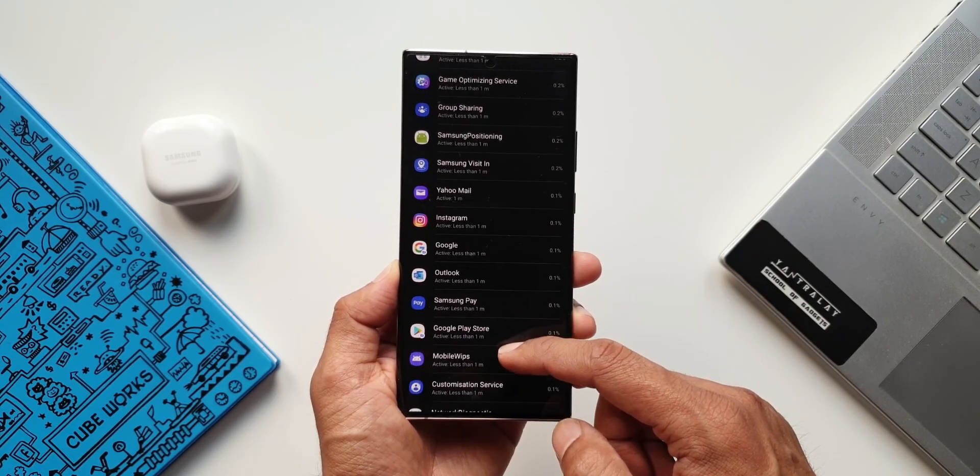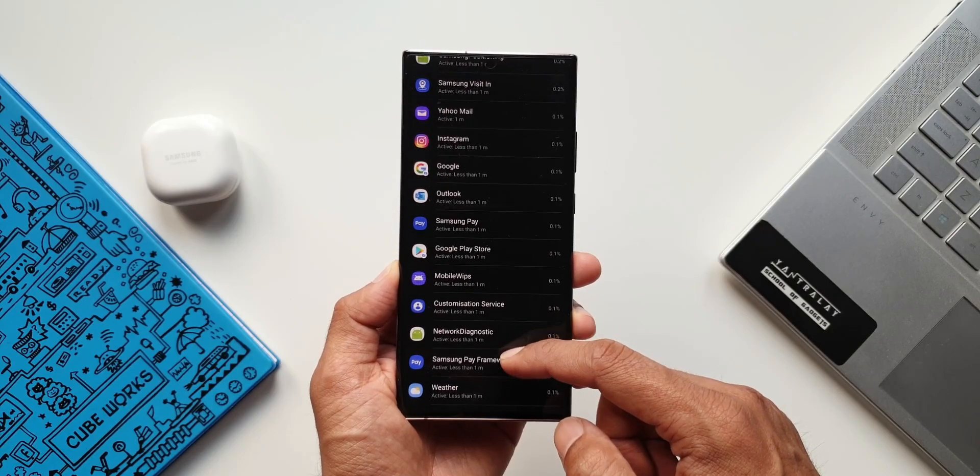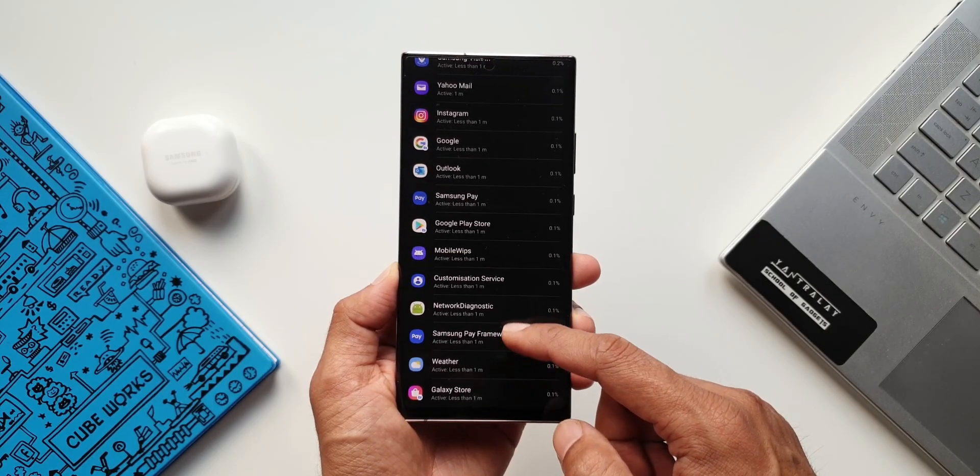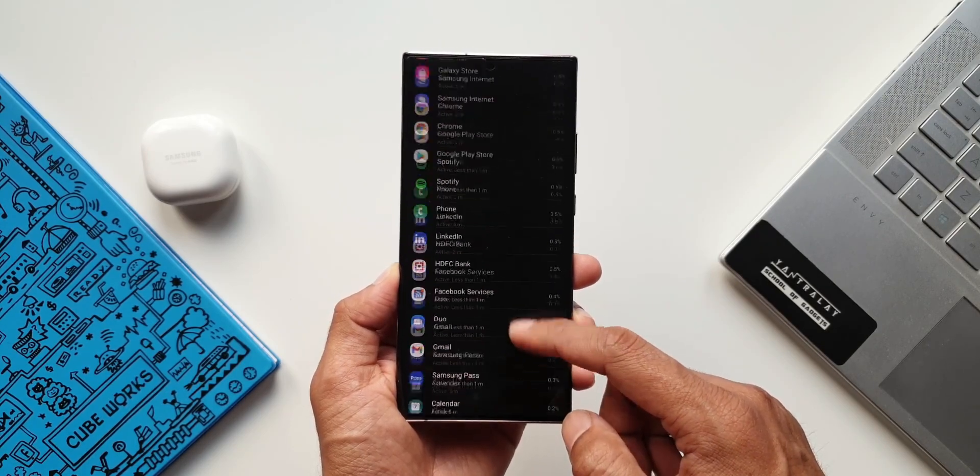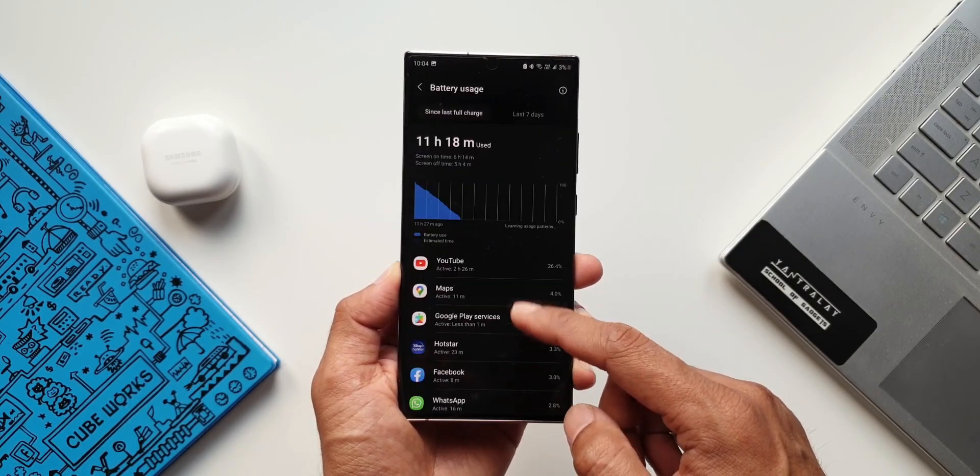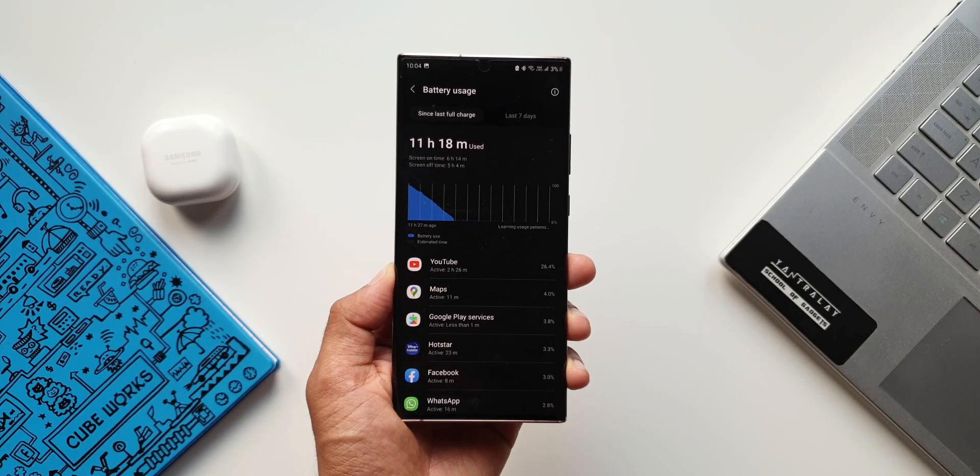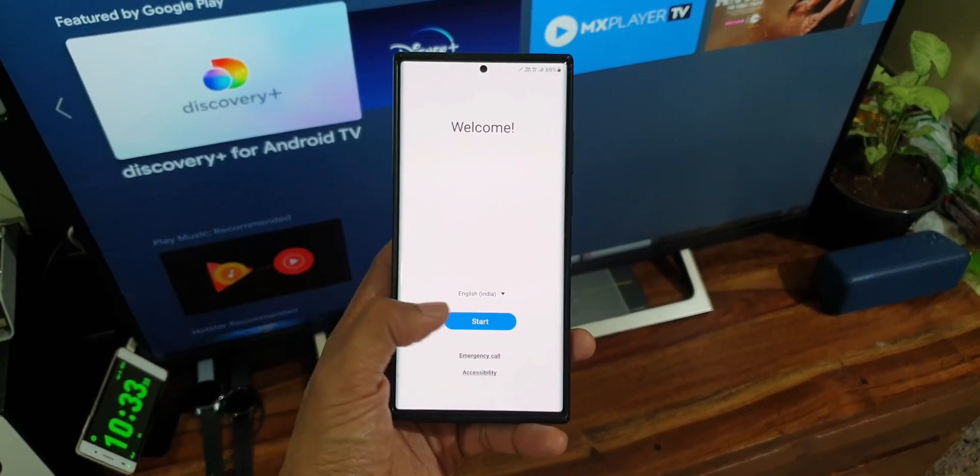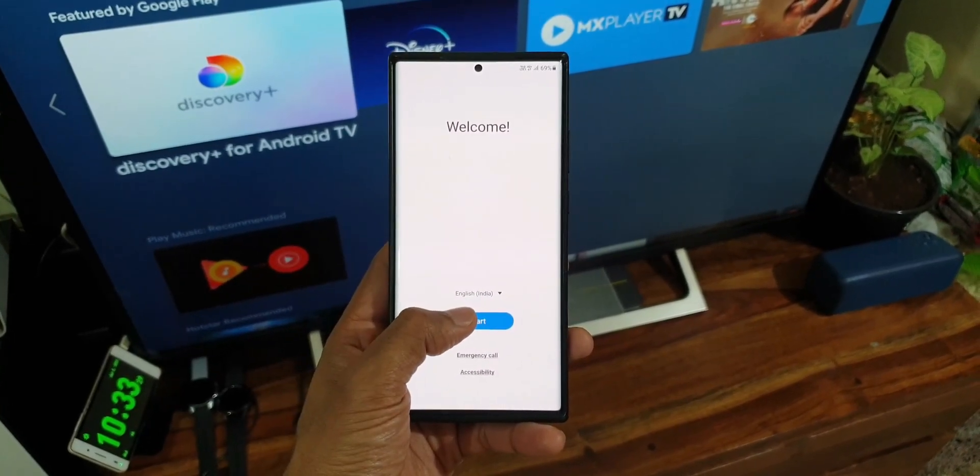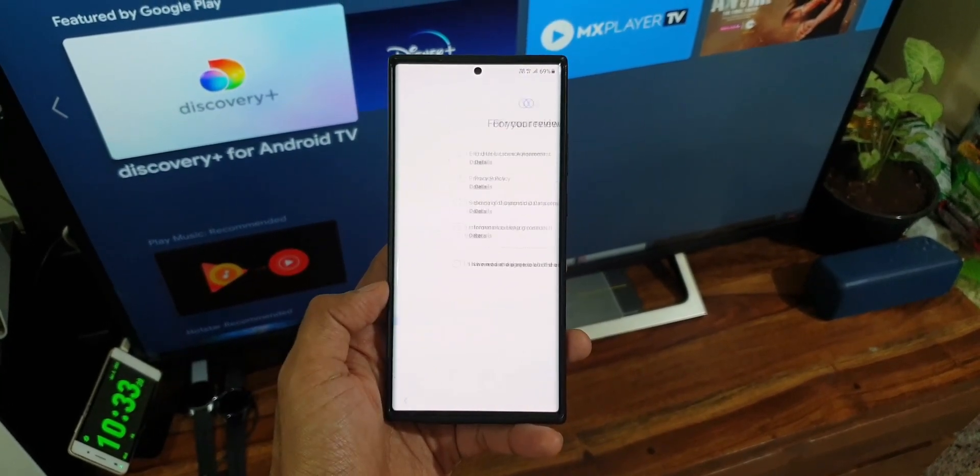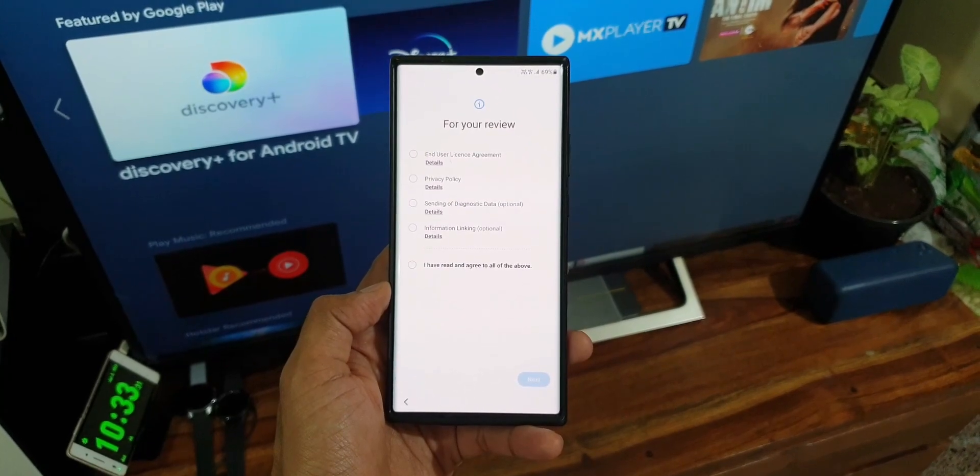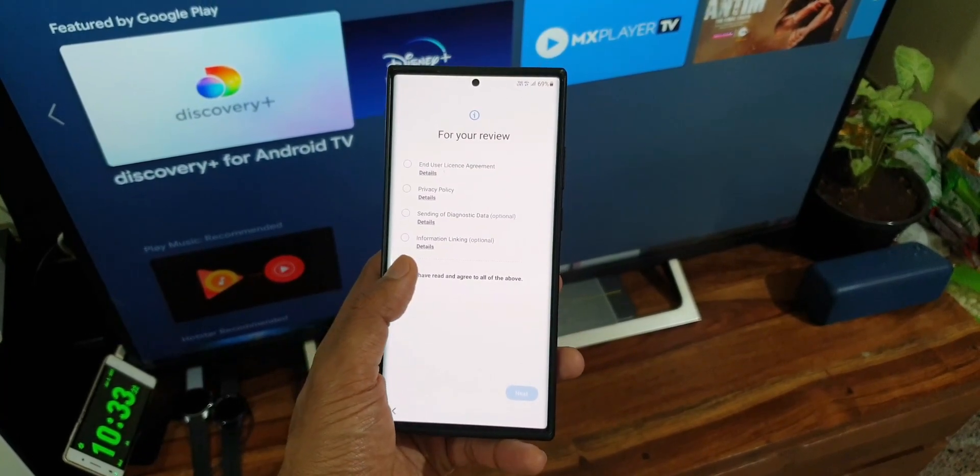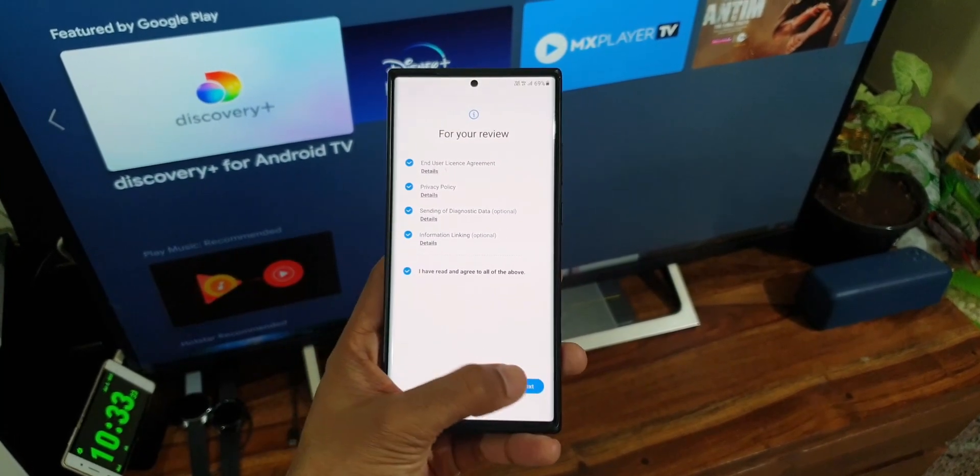Alright now these are the results I was able to get on OneUI 4.0 and I'm sure the factory reset also helped me to get a better result. So whenever you get a major Android upgrade go for a factory reset to improve the system stability and battery life.